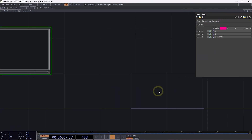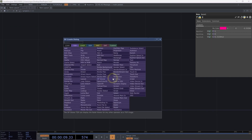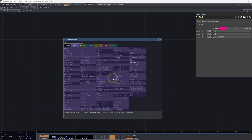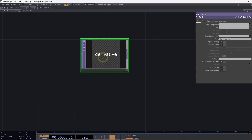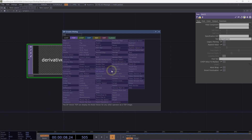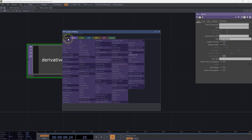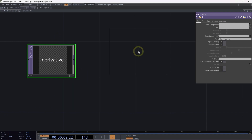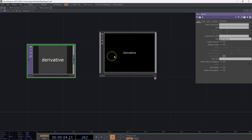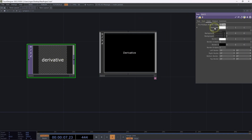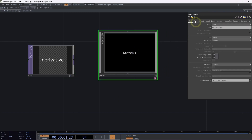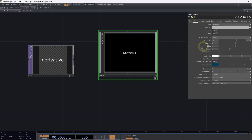Luckily, there's a way to keep that connection intact. Let's look at the parameter mode called binding. I'm going to add a text TOP to the network, then add a text comp as well. On the text TOP, I'll head over to the color page, grab font color, drag it over to the text comp, head to the font page, and drop it right on font color. This time, instead of selecting Reference, I'm going to select Bind.